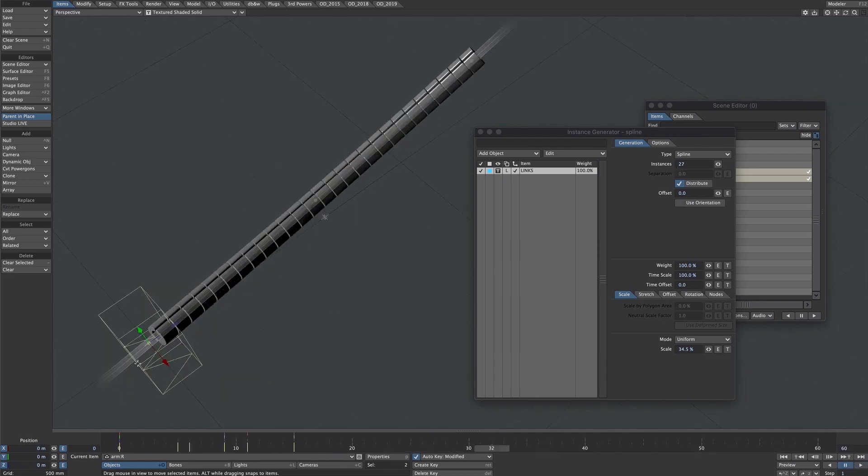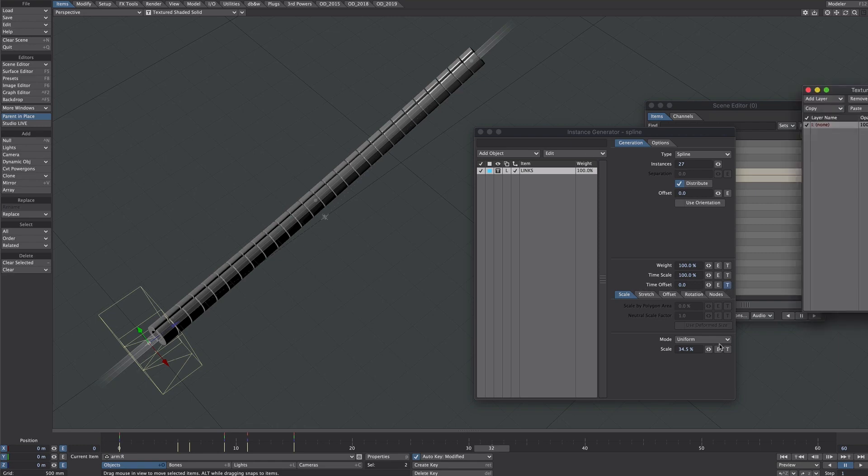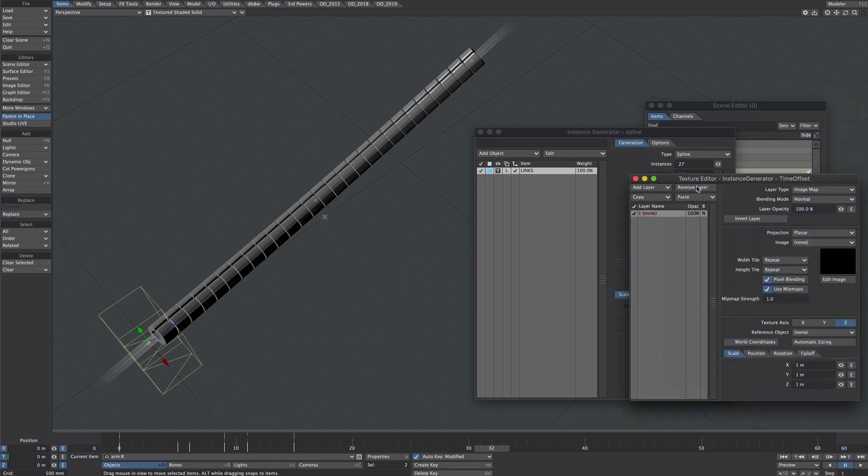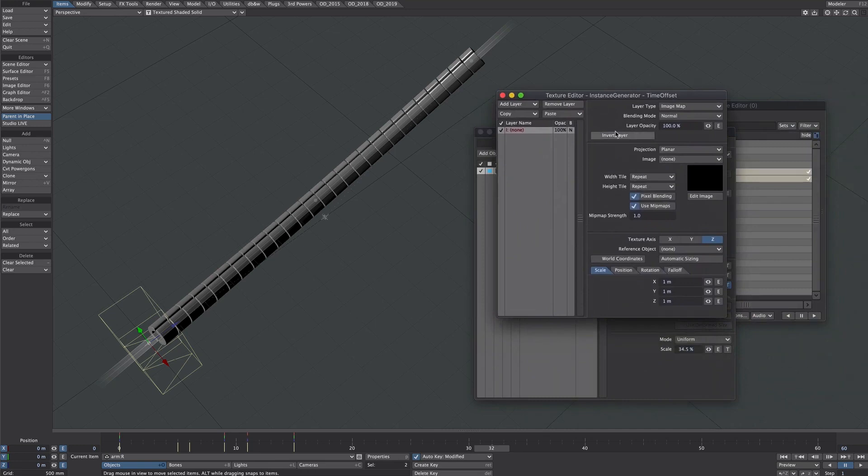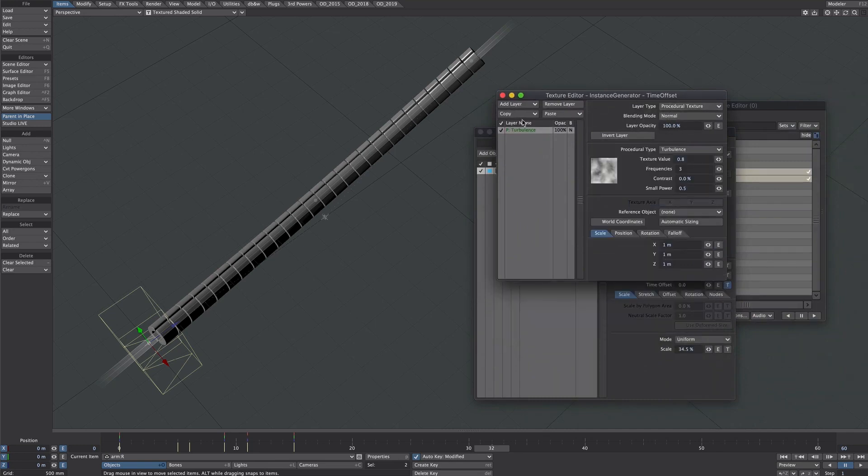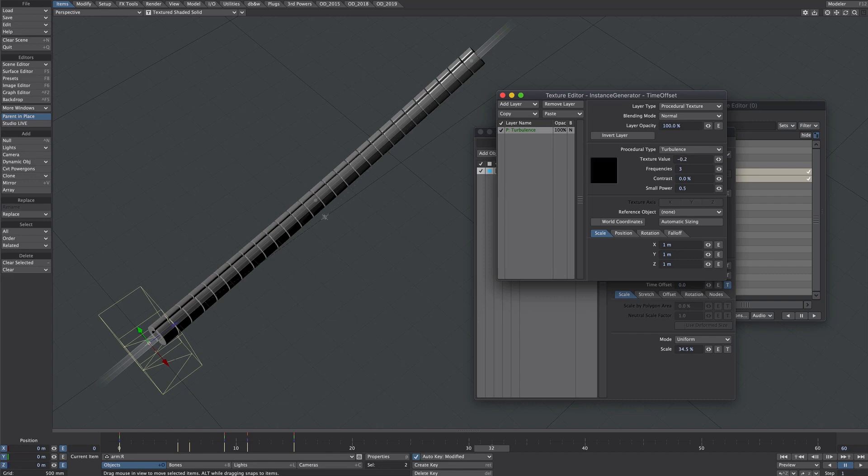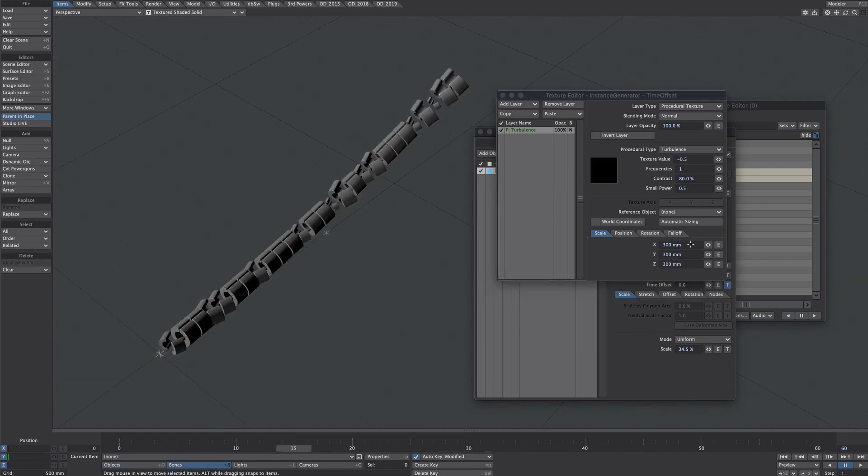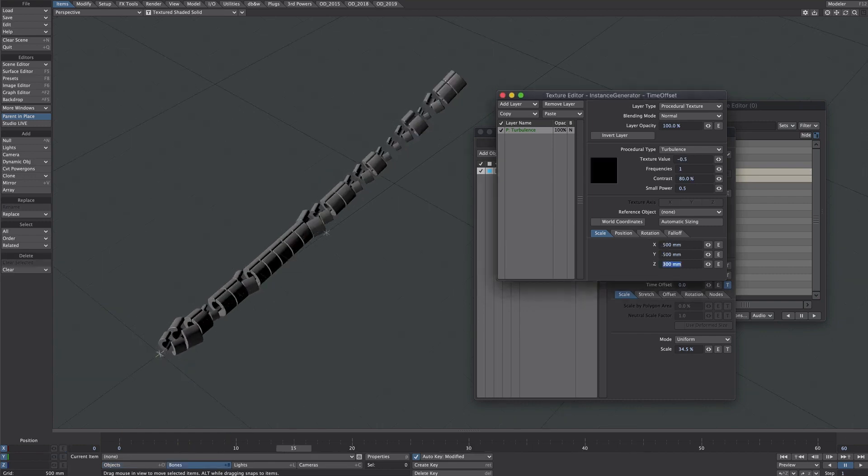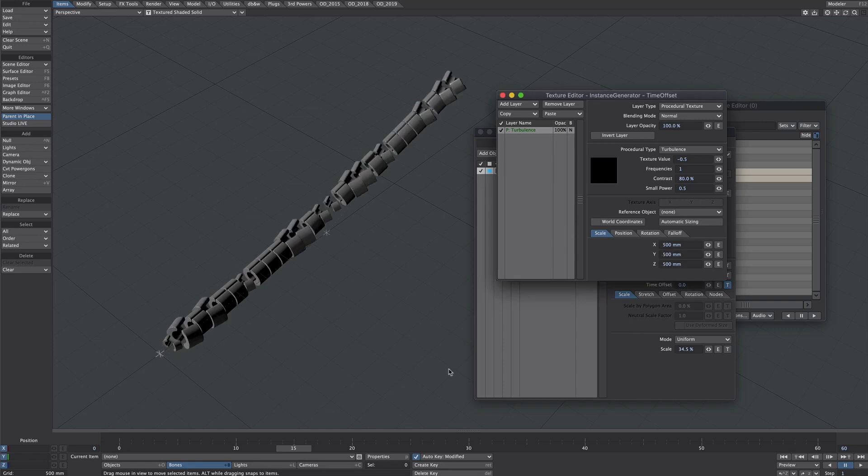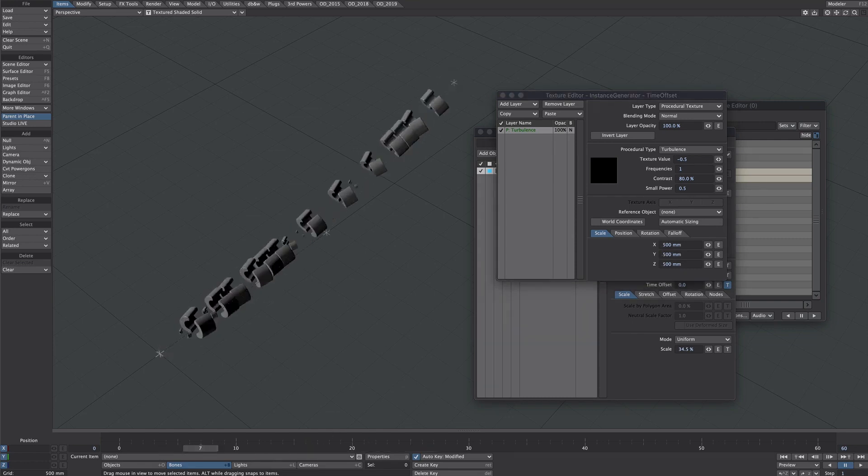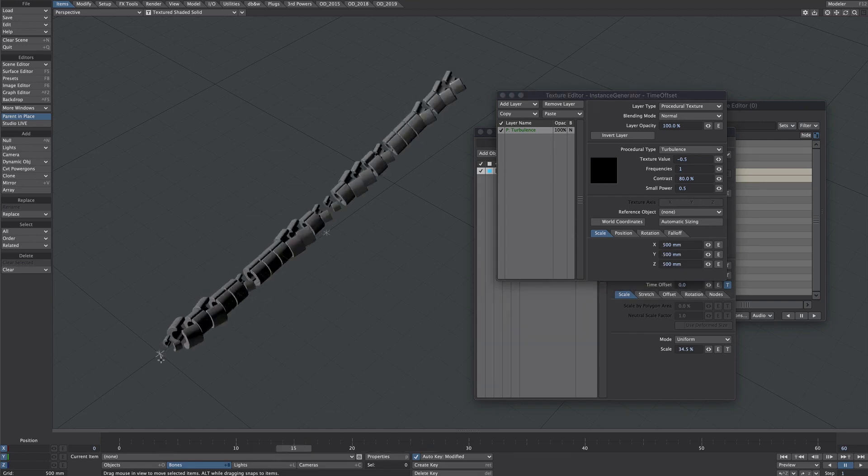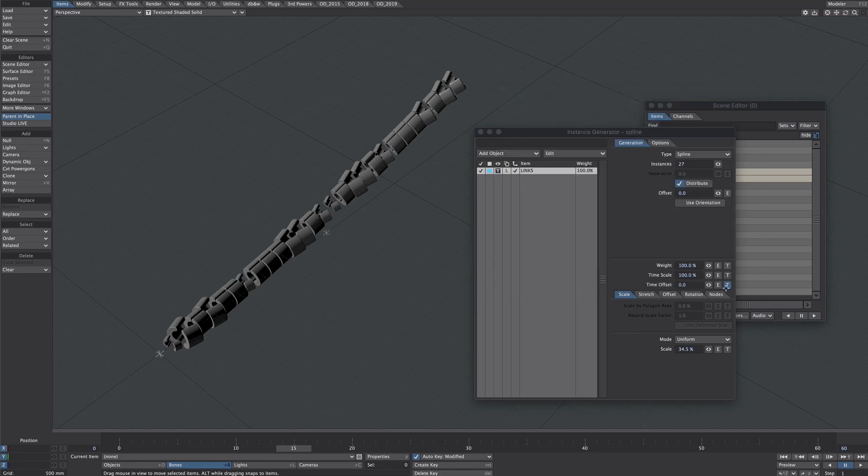Back in the instance generator, instances has put up quite a lot but we'll also take the scale down. We now have 22 instances of these chains building up. That's got us exactly where we want to but we want to stagger this animation along the spline. Now what we could do is we could use the time offset value here and we could go to procedural texture. Let's just use the turbulence and we could give it a minus number down here.